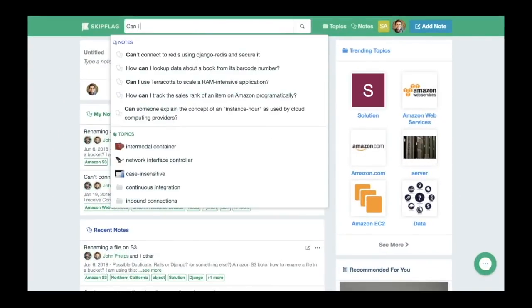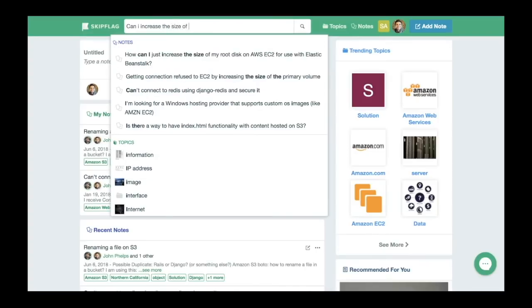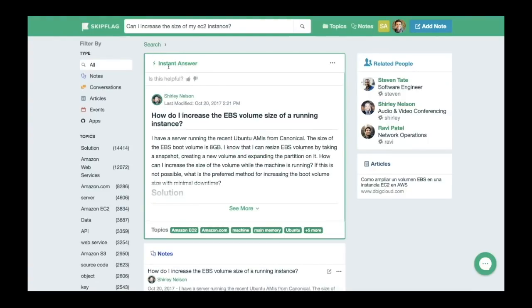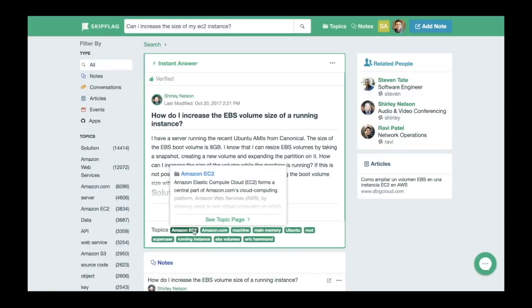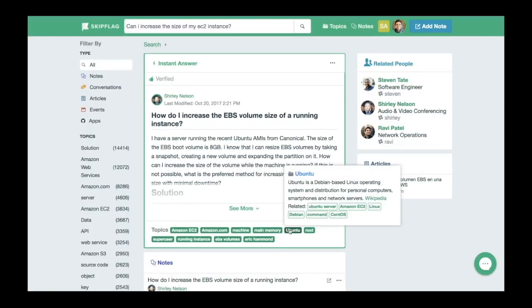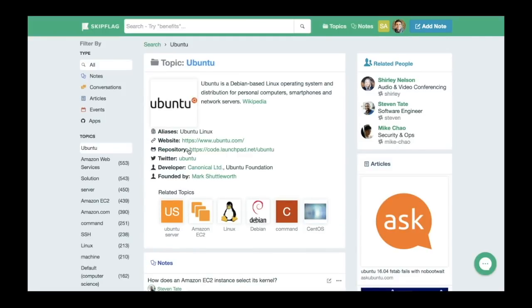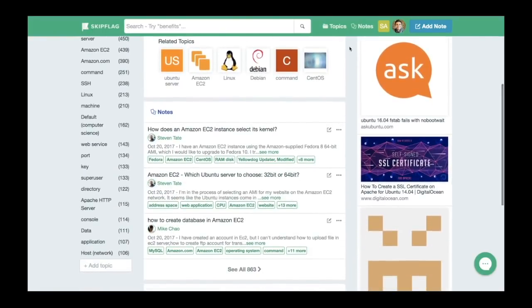SkipFlag responds to natural language questions in search or messaging with instant answers that are automatically tagged with relevant topics. Each of these topics is used to auto-organize your team's content around a specific entity, like Amazon EC2 or Ubuntu. Since all content is tagged, SkipFlag can easily organize it into a topic page or a topic directory.